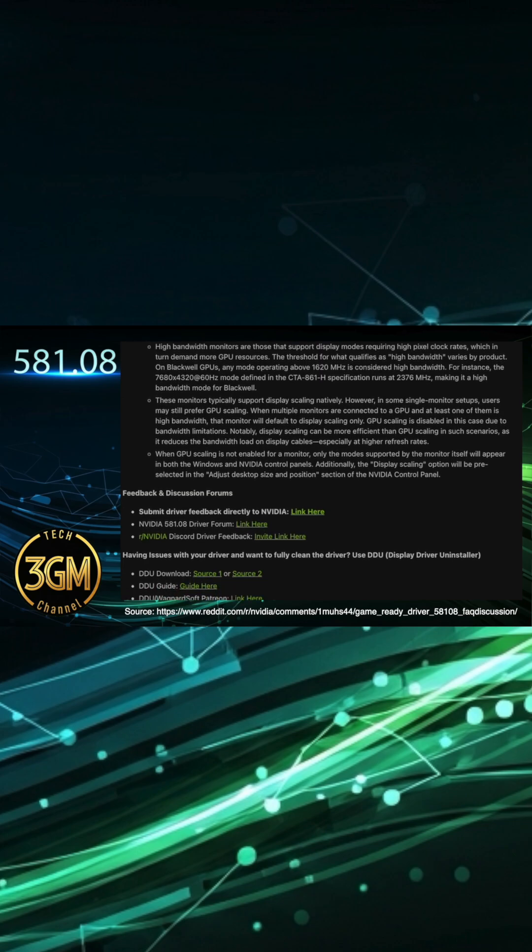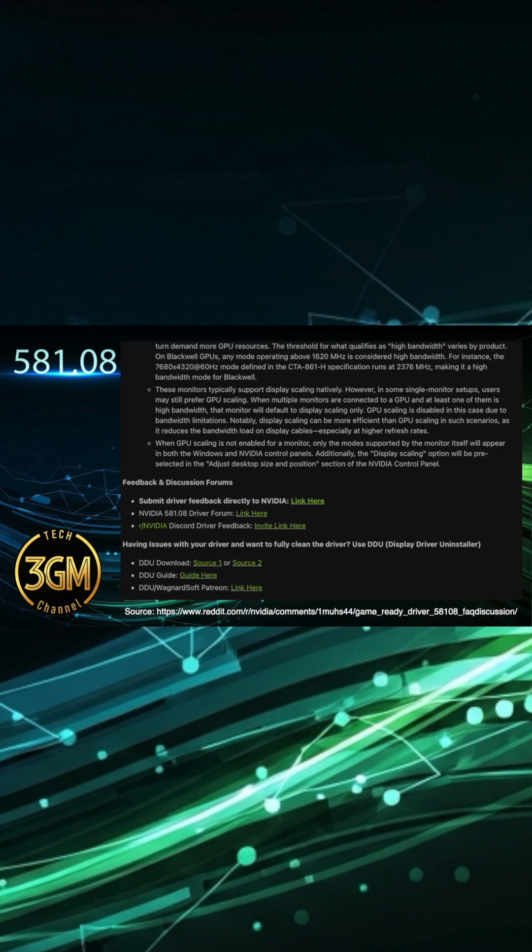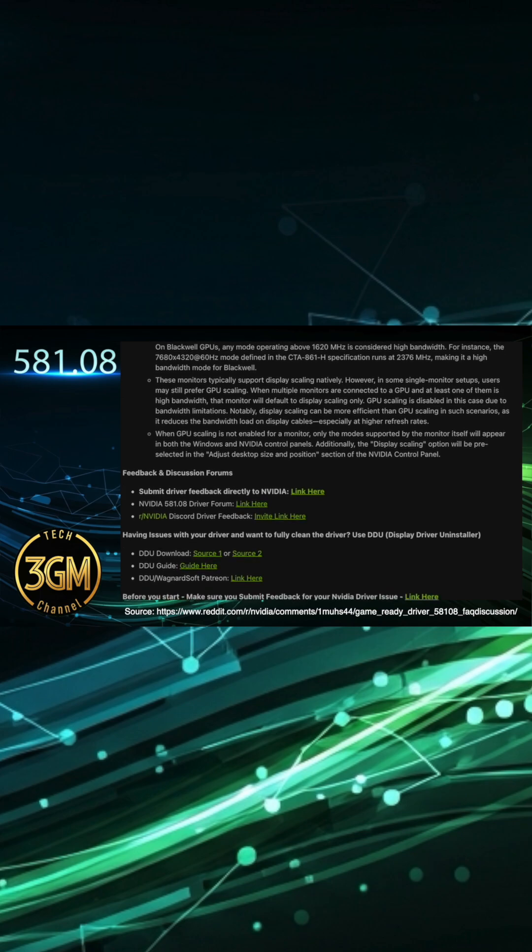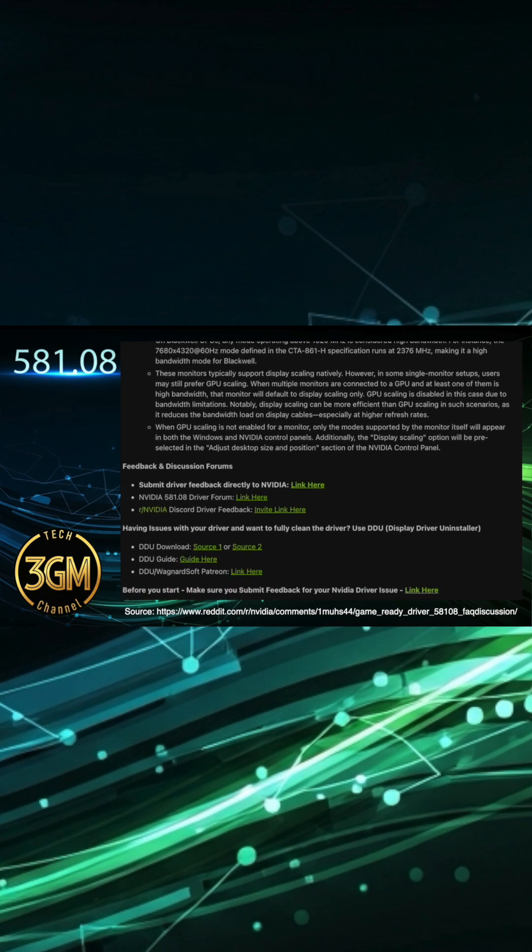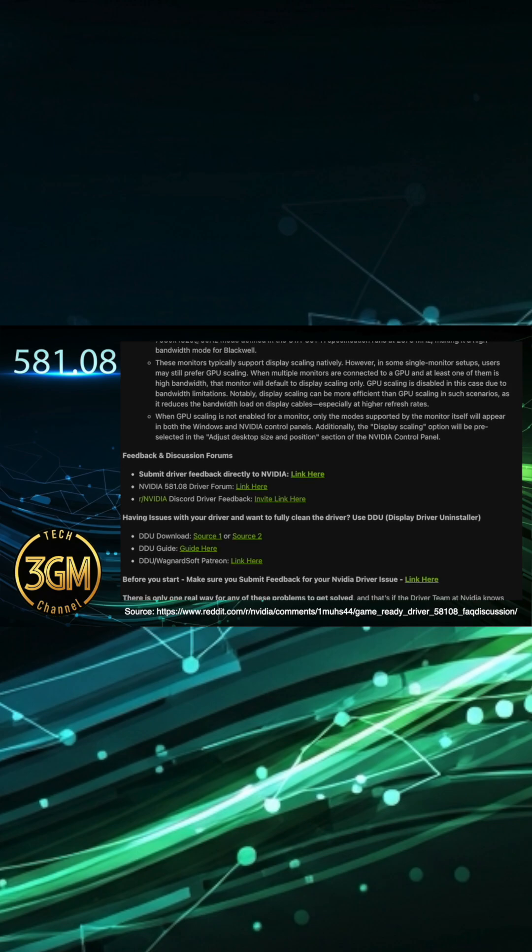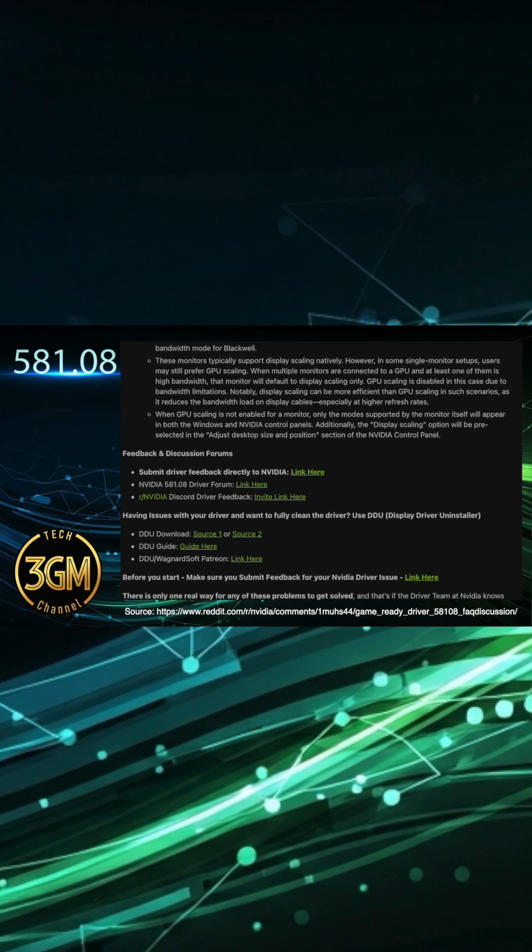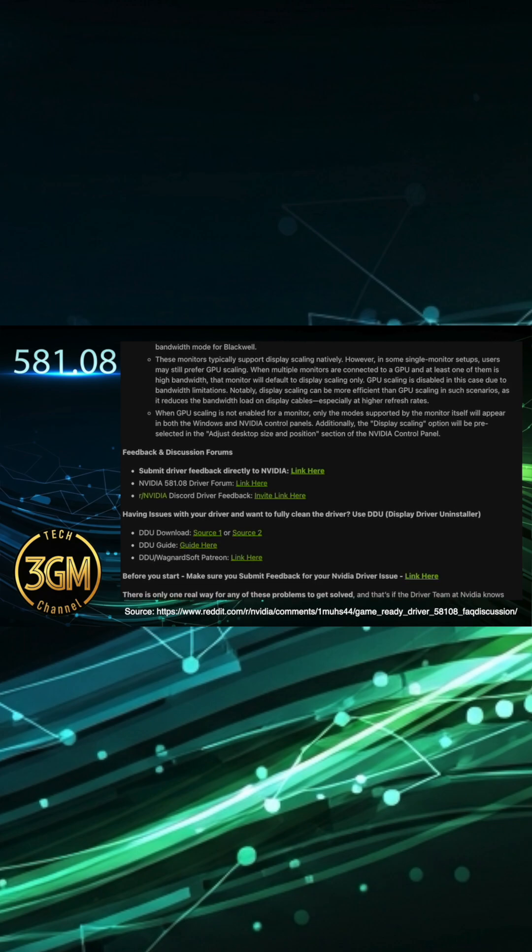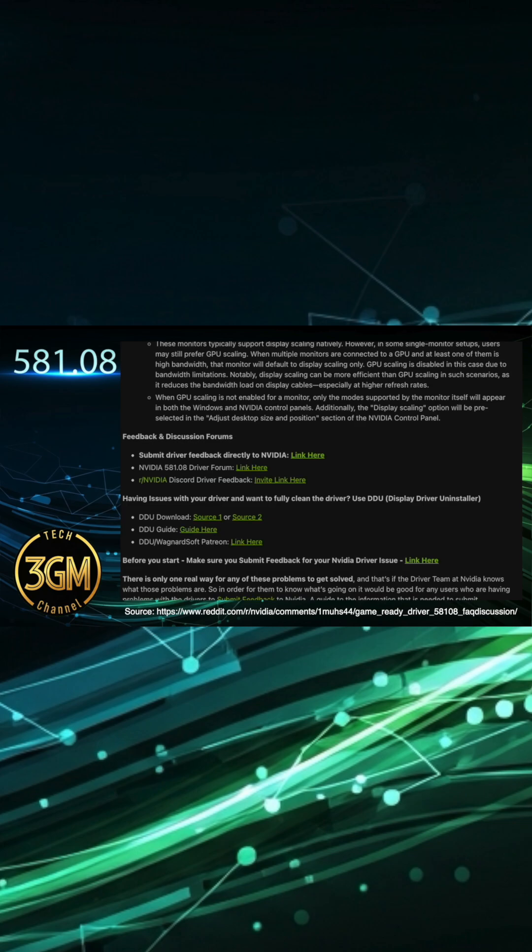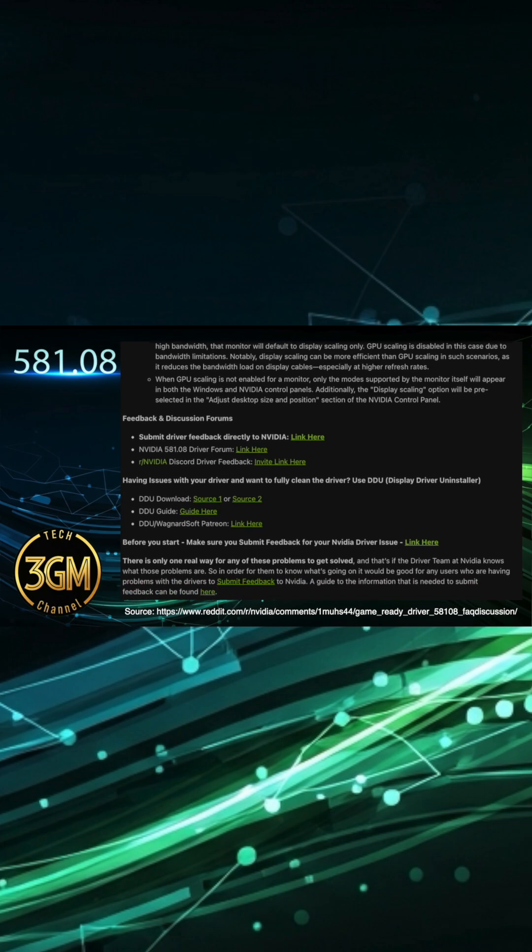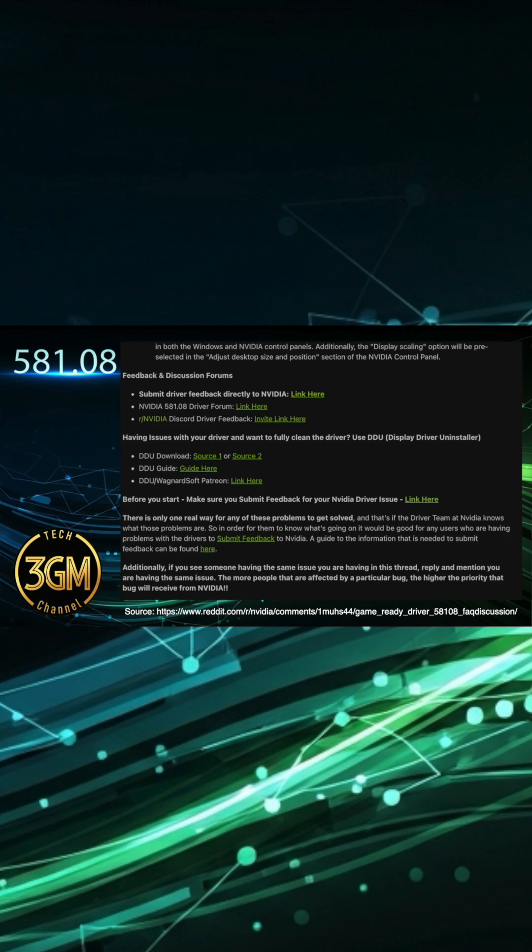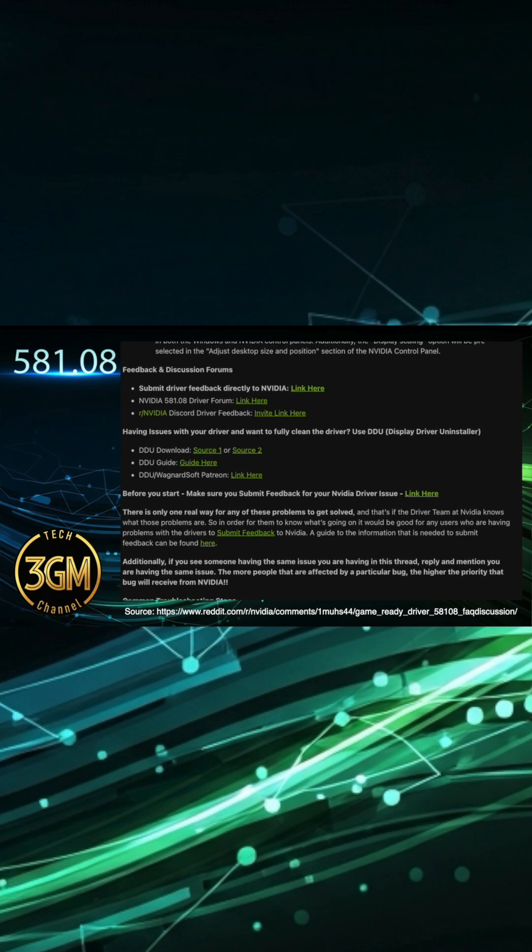Star Wars Outlaws continues to experience regular crashes to desktop for certain users. And if you own an RTX 50 series GPU and play Indiana Jones and the Great Circle, you might notice that outlines highlighting interactive items can still disappear.